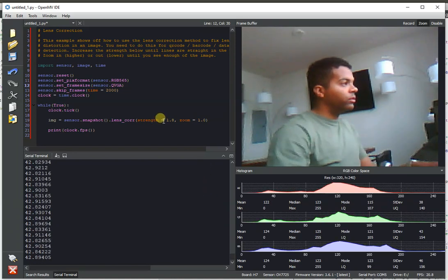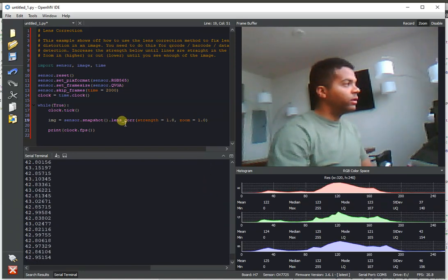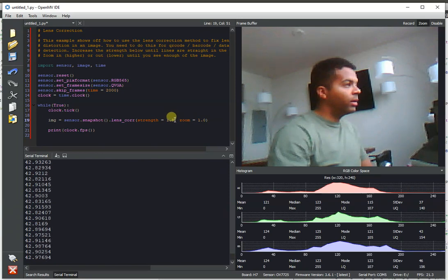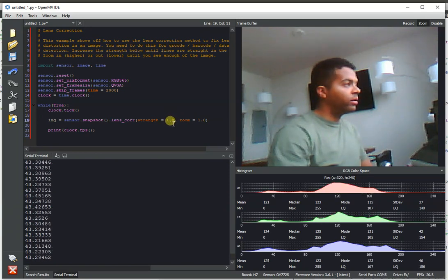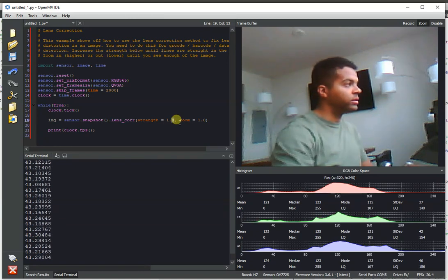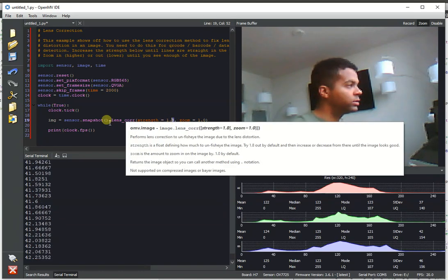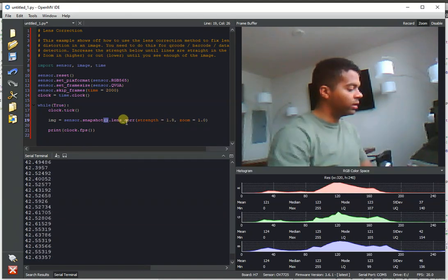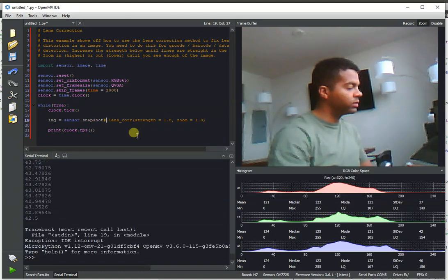Anyway, so lens correction, if you don't know about it, what it lets you do is undo lens warp issues. So if we have a particular lens that applies some curves to an image, we can undo those. So for example...